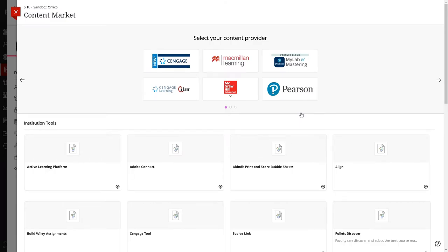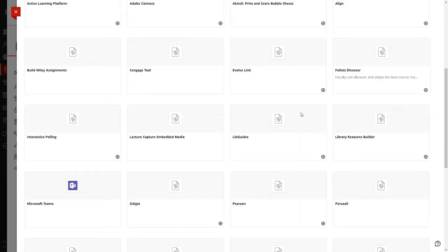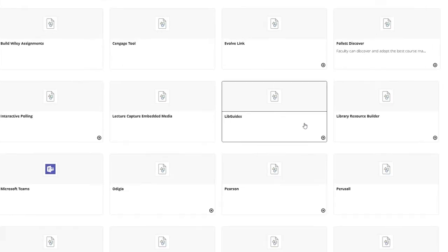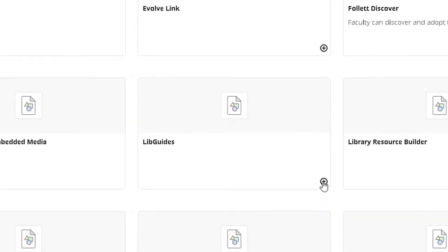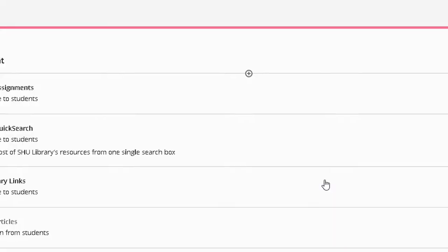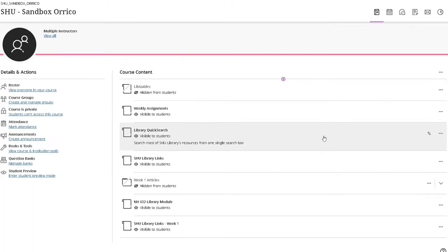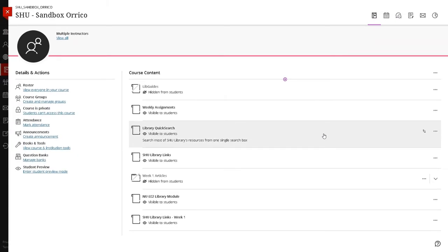Locate the box titled Lib Guides in the Content Market and click on the plus sign in the lower right corner. Now, click on the newly created Lib Guides listed under your Course Content.